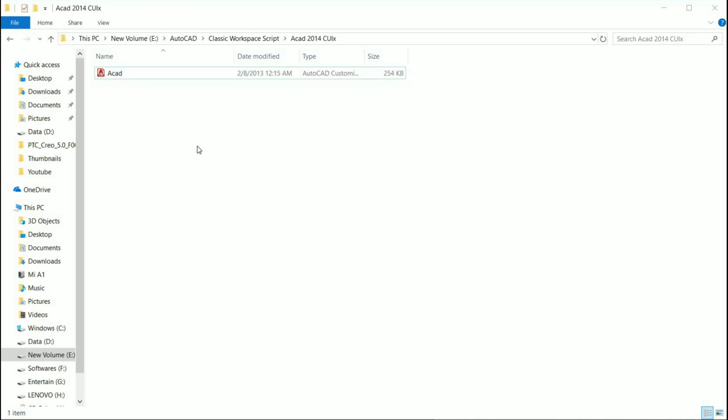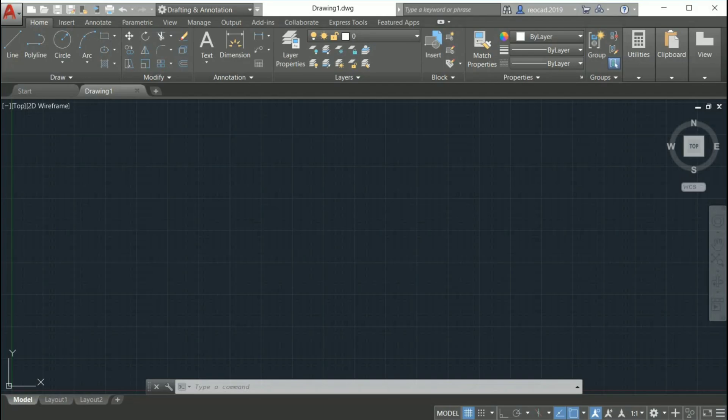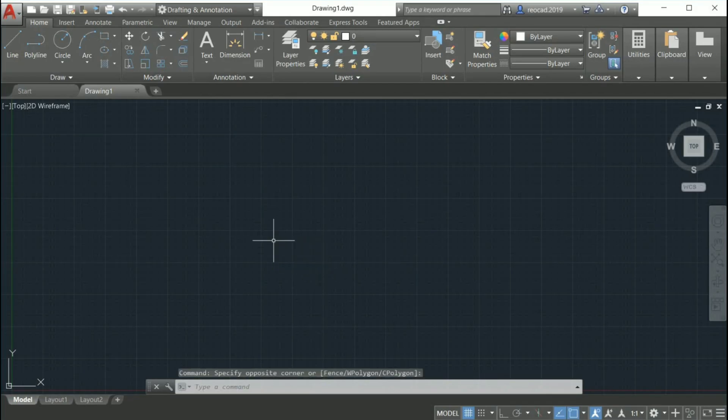Now that we have the source file we will need which contains the classic workspace, let's go into AutoCAD. I am using release version 2019.